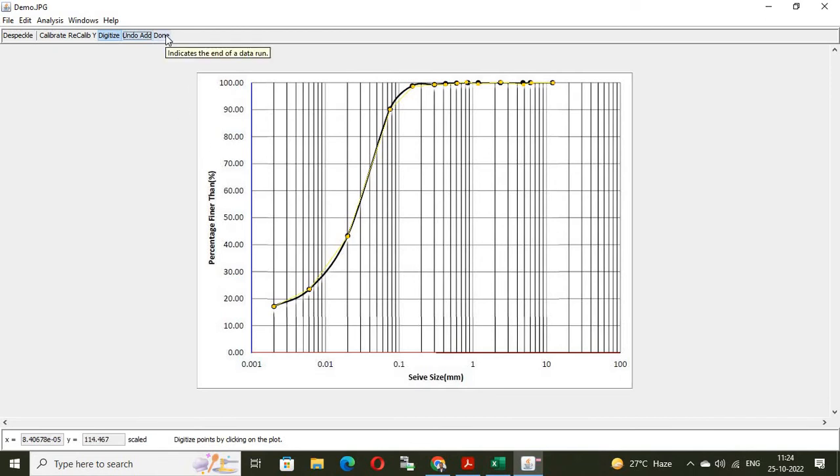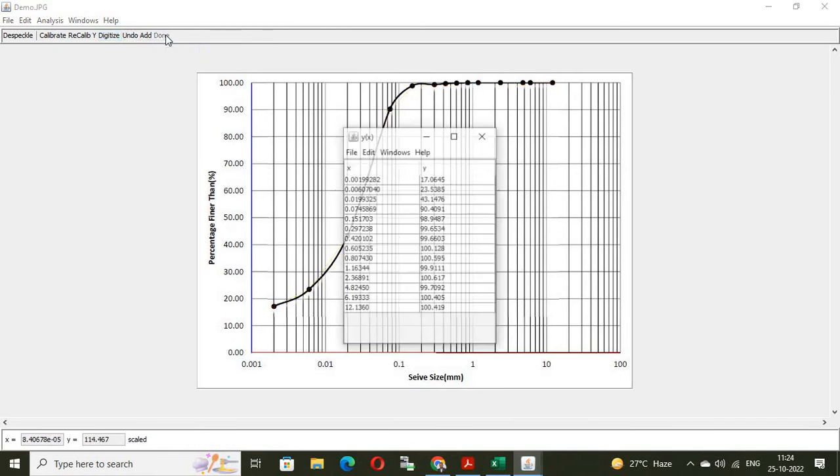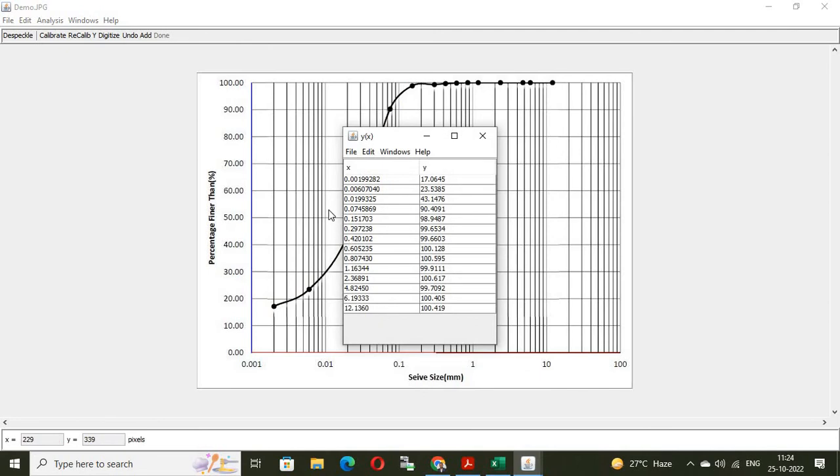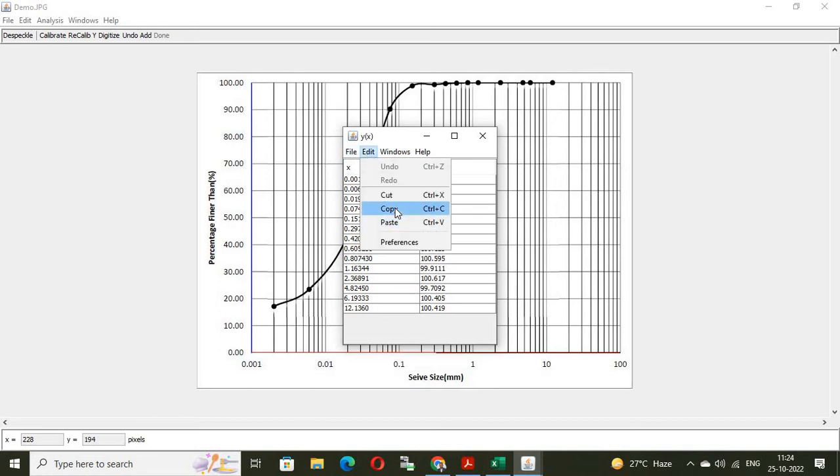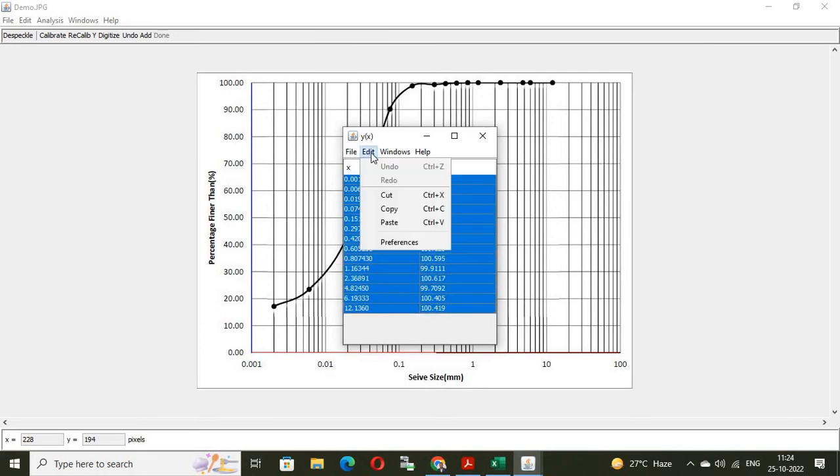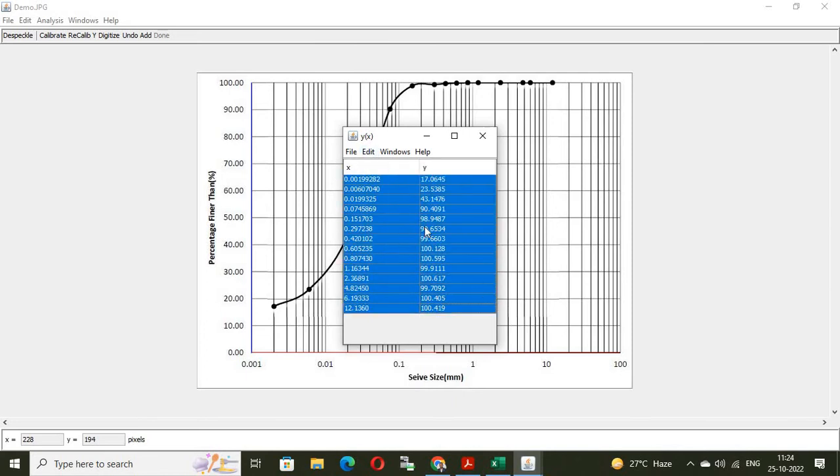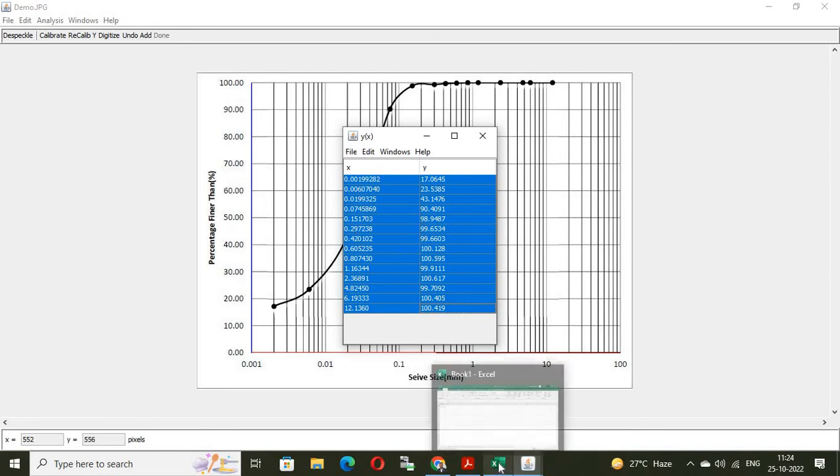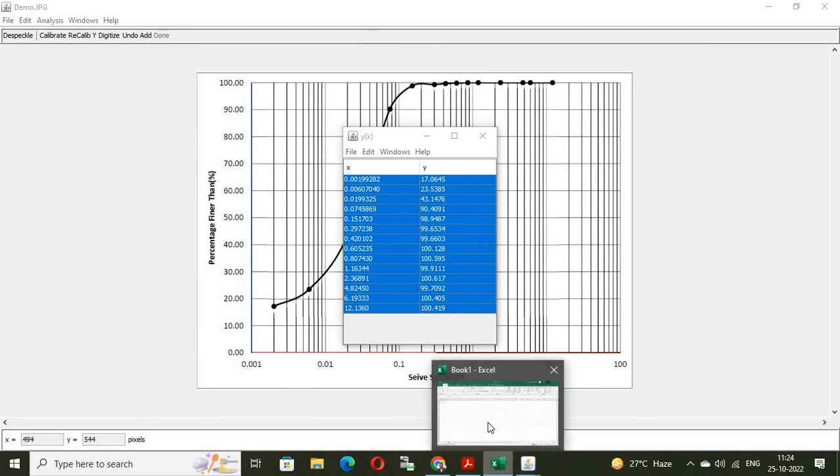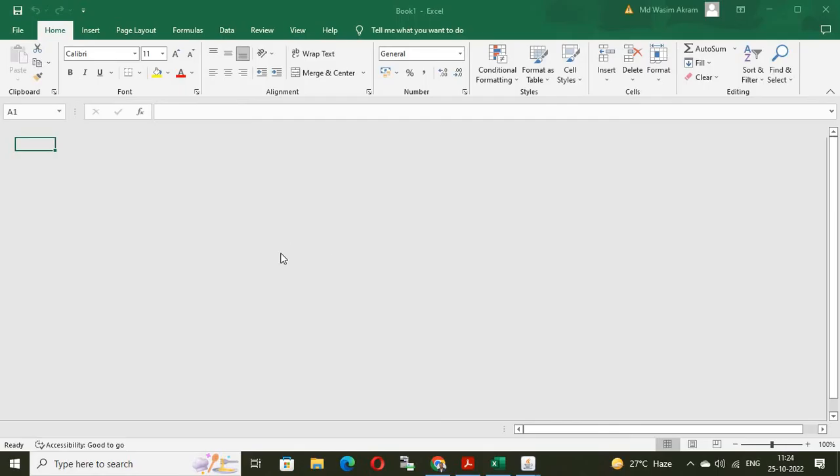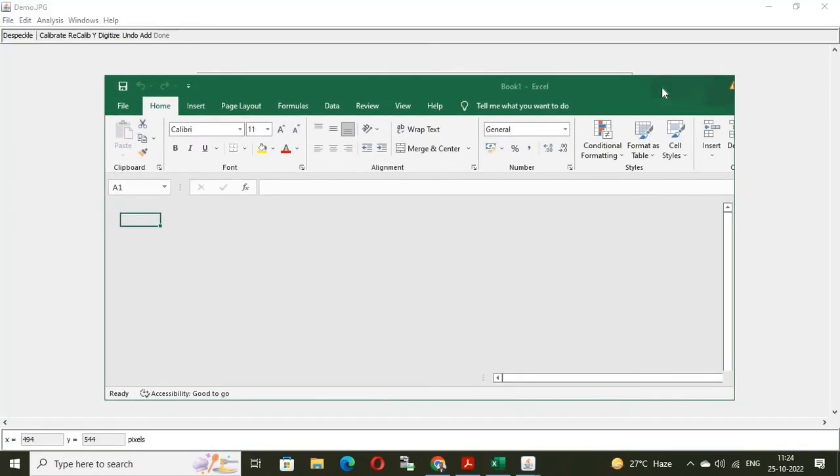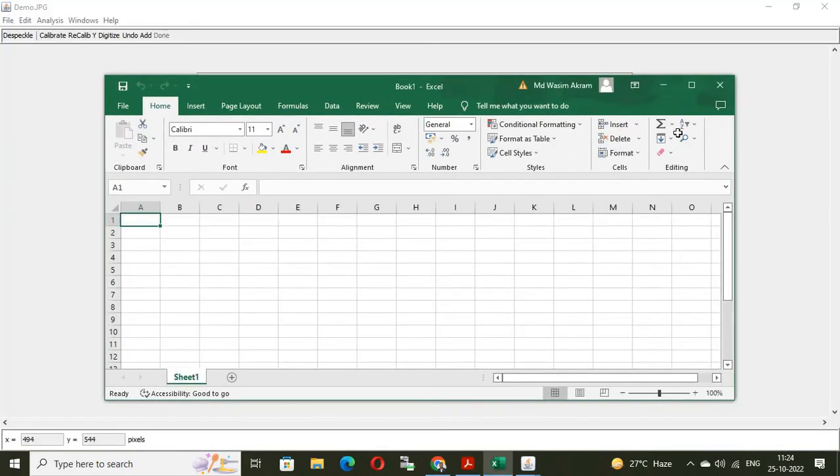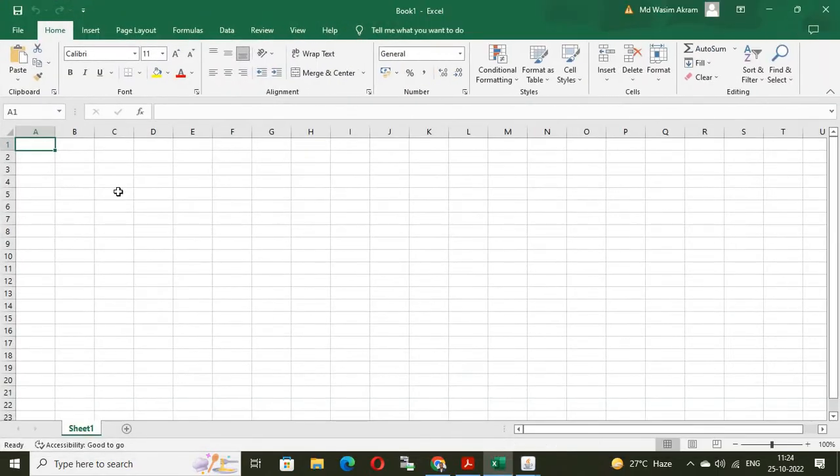Here, you can see done. You will get the X value and Y value. From edit option, you can copy or you can simply Ctrl C. Suppose, first select it and then edit, copy. This is copied. The data is copied. Now, open the Excel file and paste the data.